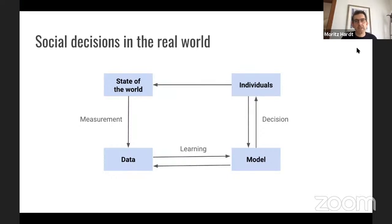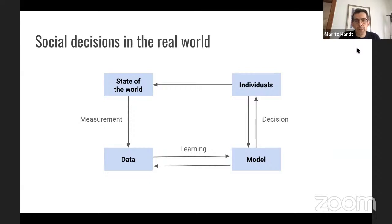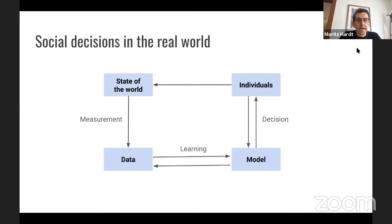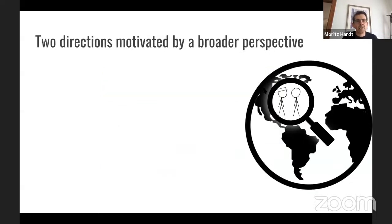Trying to draw a picture of this: social decisions in the real world might look a bit more like this. You still have your data, learning, and model, but you use model decisions while being mindful of how these decisions affect individuals and how individuals respond. You also pay attention to how individuals make up the state of the world and what becomes future data through measurement. There is a closed feedback loop in which your data, model, and the people in the world all operate.